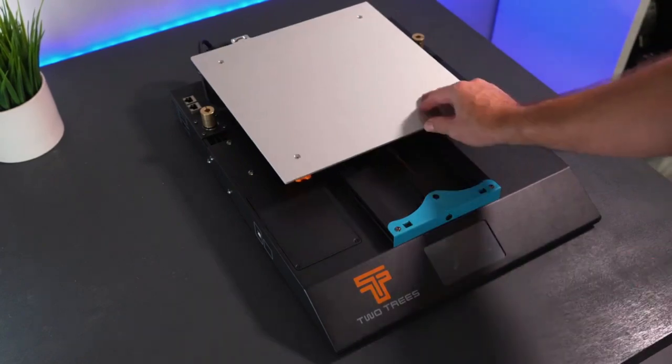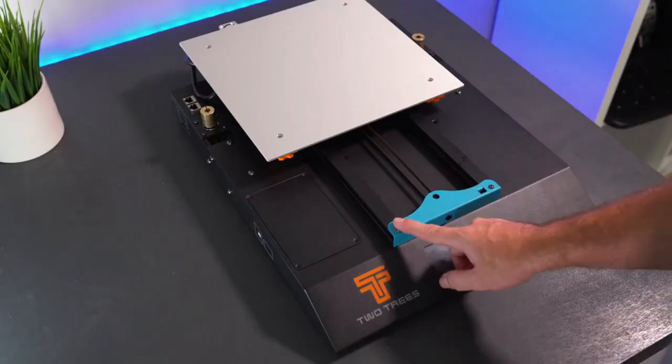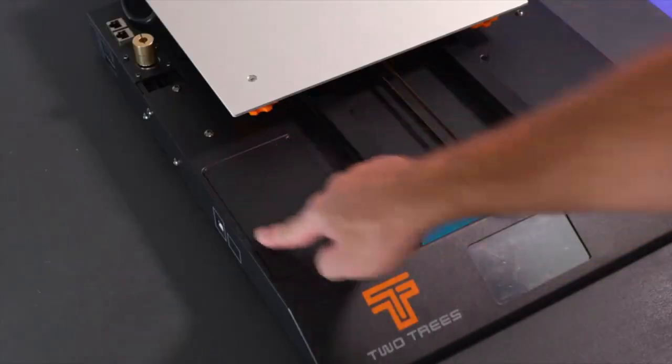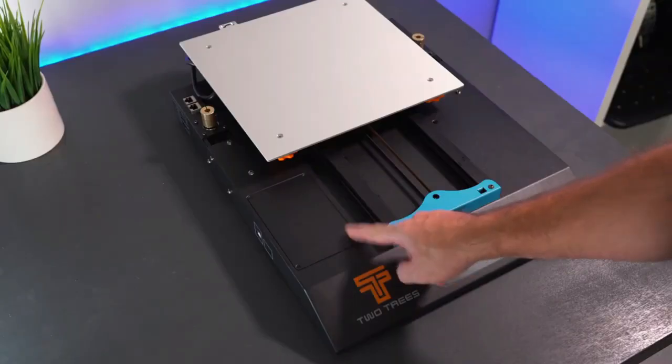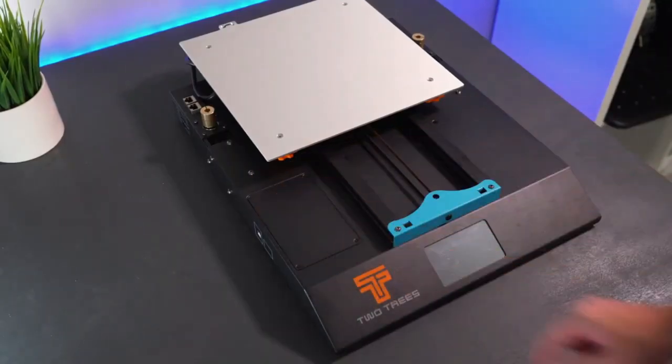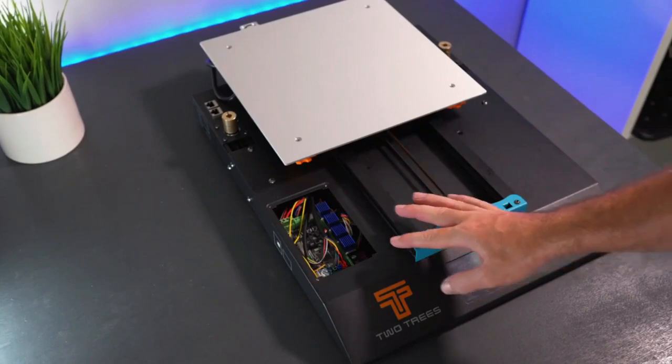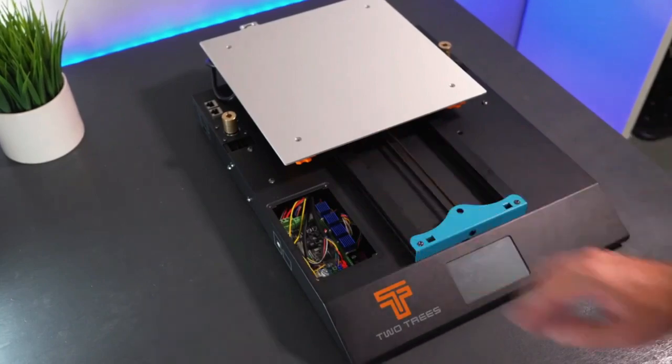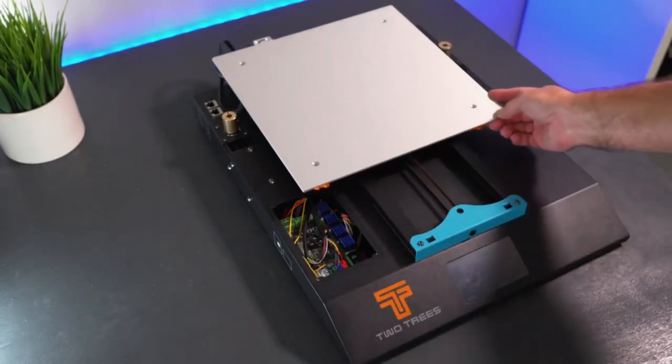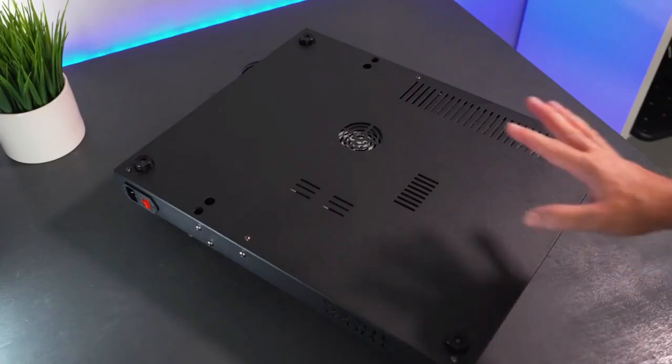While the Bluer 5 Plus might have a slightly higher initial cost compared to some beginner-friendly options, its build quality, advanced features, and potential for diverse projects can justify the investment for users seeking a long-term companion for their creative endeavors.